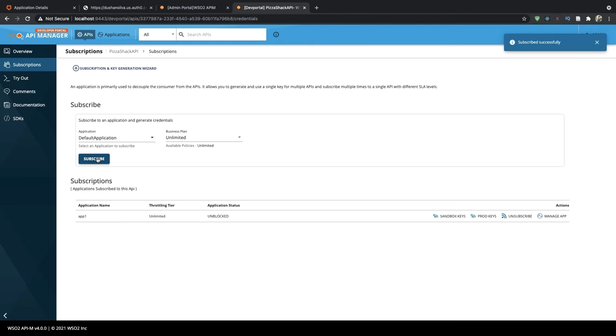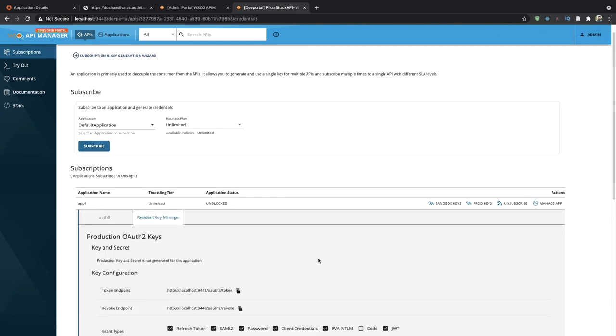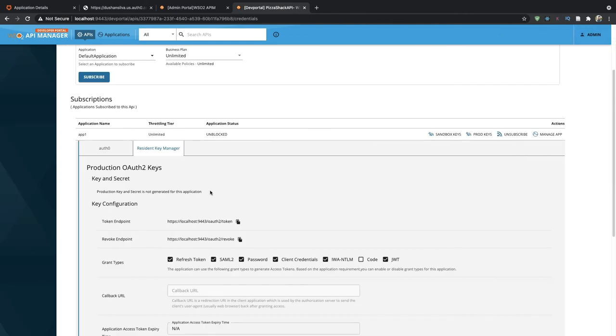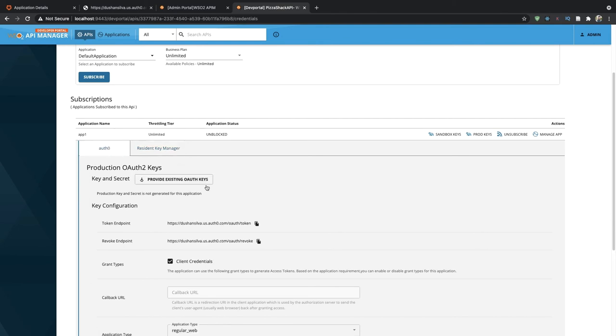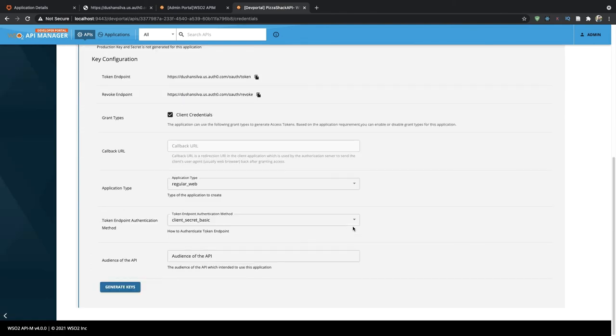Now let's generate the keys. As you can see, there are two key managers here. One is the resident and the other one is the Auth0 key manager we created.